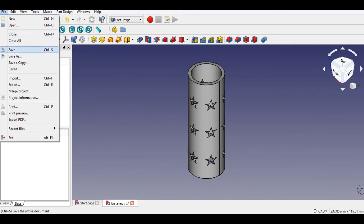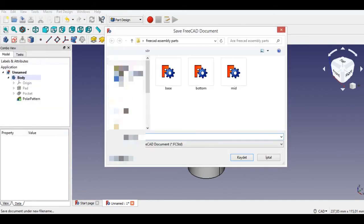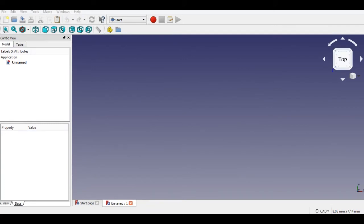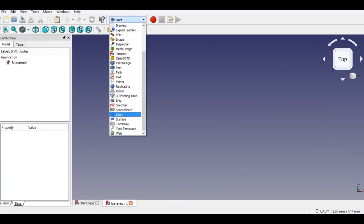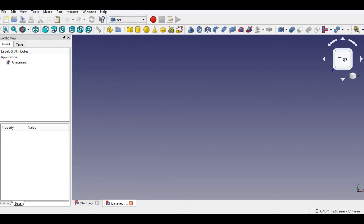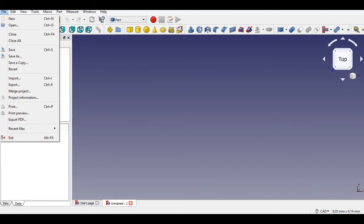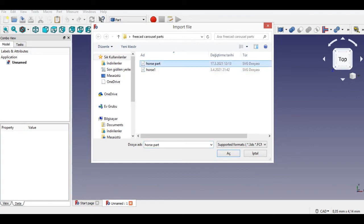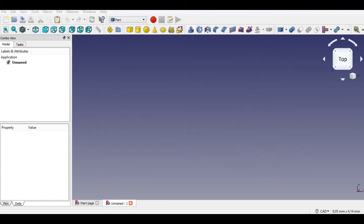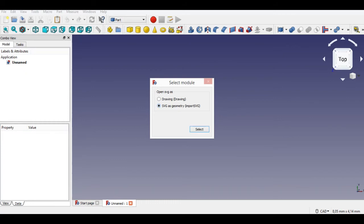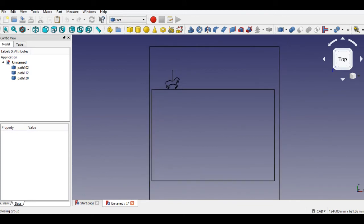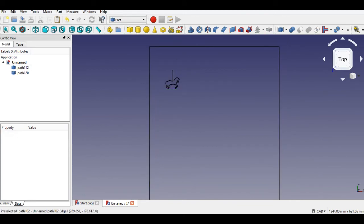We will save and start the second part. We save this part. Now we start the second part drawing. To draw this part you need an SVG file. The horse SVG file link is in the video description. Click File and select Import, then open the downloaded horse SVG. Select SVG and geometry. Now you will see lines under the horse — select these lines and press the Delete key from your keyboard.